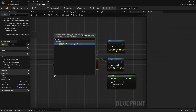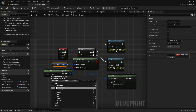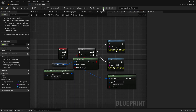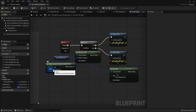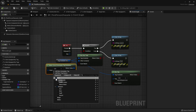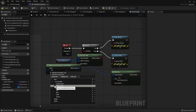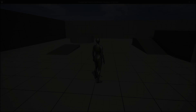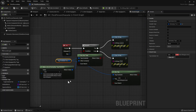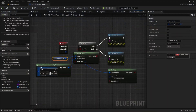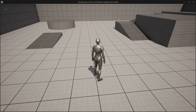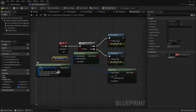You can also call 'Has Any Tags' and pass in a literal gameplay tag container. This checks whether the container has any of these tags. For example, checking item.weapon and item.consumable — it passes because even though it doesn't have item.consumable, it has item.weapon. If you remove item.weapon and only add item.healthpotion and item.monopotion, this will fail. Adding item.weapon back makes it pass again because item.weapon is in the tag container variable.